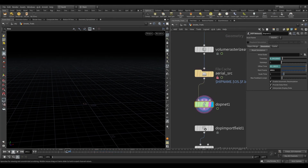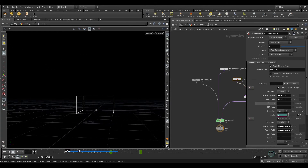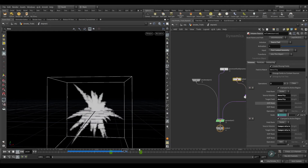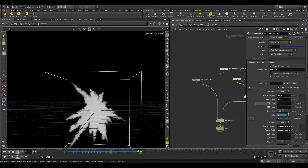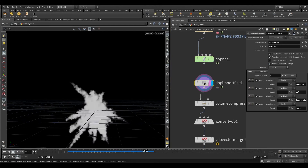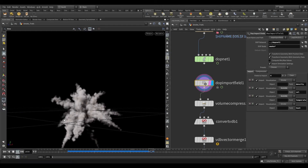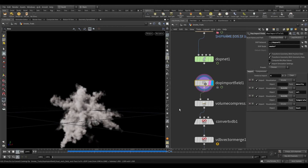Let's play and see how it looks. As you can see, the emission of density fades off till frame 1035, and after that we get nice swirly turbulence.